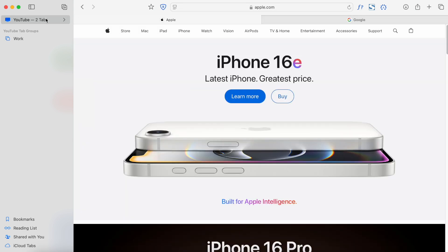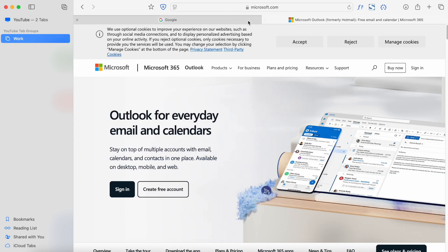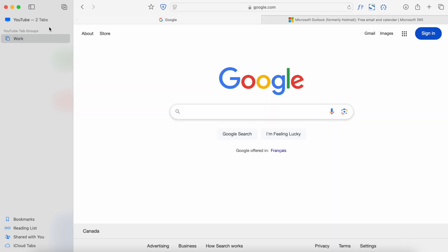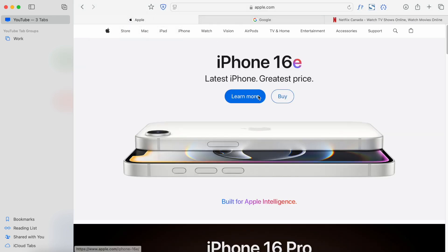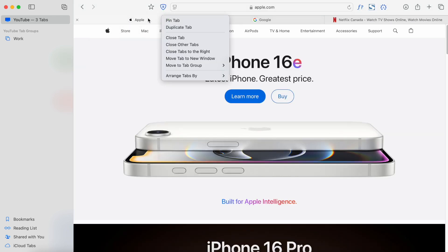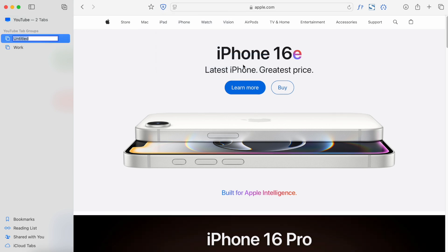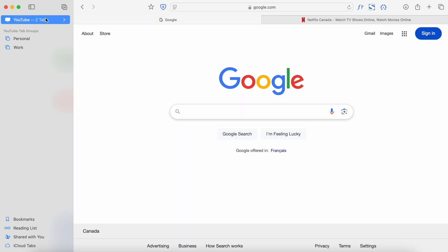You'll see it moves away from the general browser window into the Work tab group, and now they're all organized. Let's create another tab group to see how splitting things up works. Say I have Netflix open for entertainment and I'm shopping for an iPhone — so that's personal. Right-click on the Apple tab, 'Move to Tab Group' > 'New Tab Group,' and we'll call this one 'Personal.' The Apple tab is now in there.